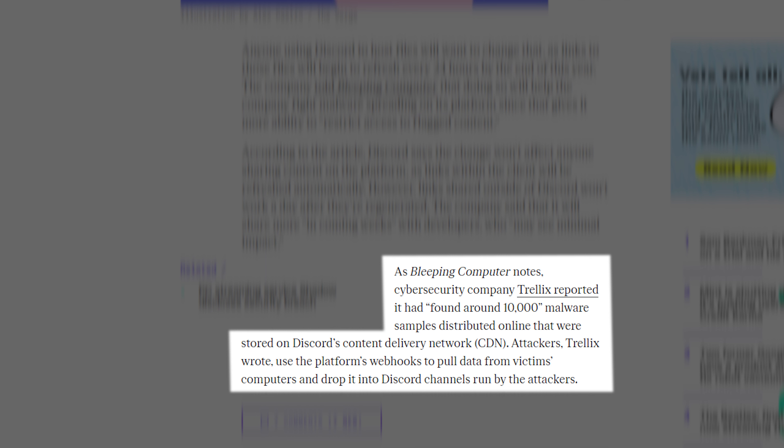As Bleeping Computer notes, cybersecurity company Trellix reported it had found around 10,000 malware samples distributed online that were stored on Discord's content delivery network, CDN. Attackers, Trellix wrote, use the platform's webhooks to pull data from victims' computers and drop it into Discord channels run by the attackers.